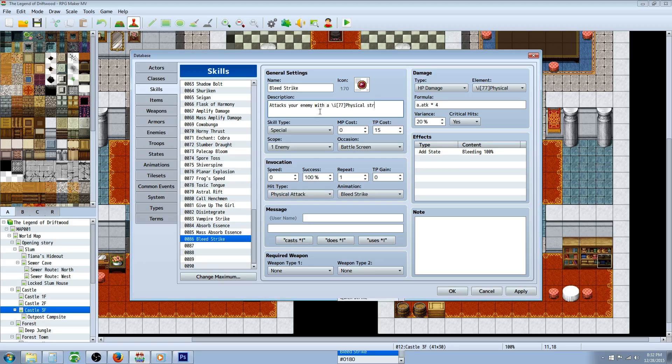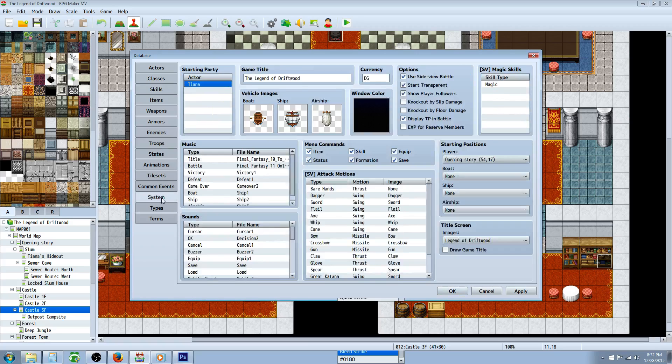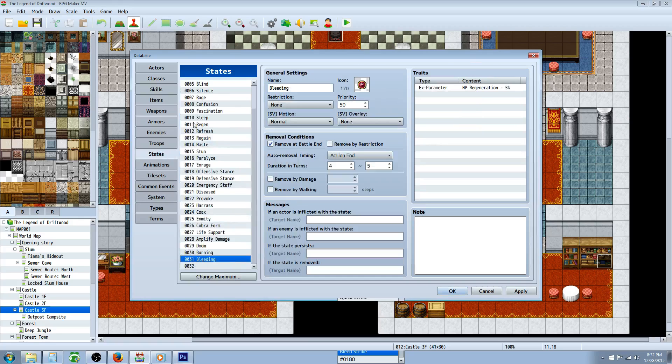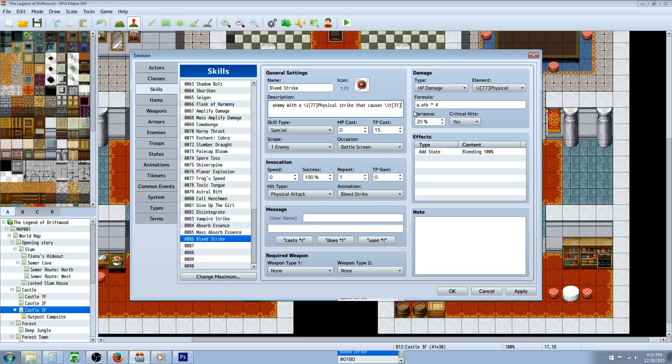Attacks your enemy with a—we're gonna just type it in so they know the element—a physical strike that causes slash IT and then bleeding is state number 31.